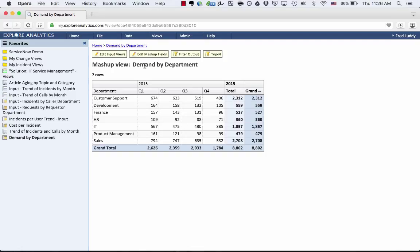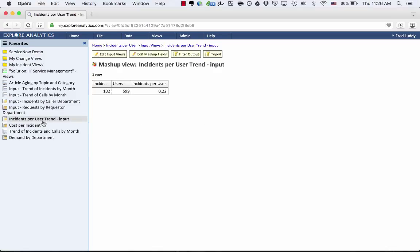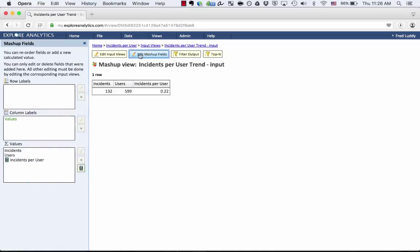A couple examples, and these examples are pulled from our ITSM analytical application. For instance, this is an Incident per User trend. This is a mashup that's bringing up right now the number of incidents that are currently open, the number of users that are currently active. And if I click that Edit Mashup fields, I can say this Incident per User is a calculation.